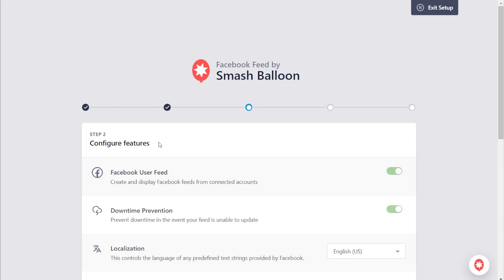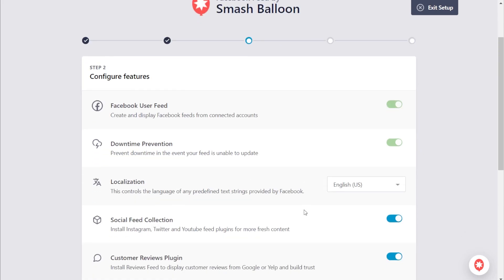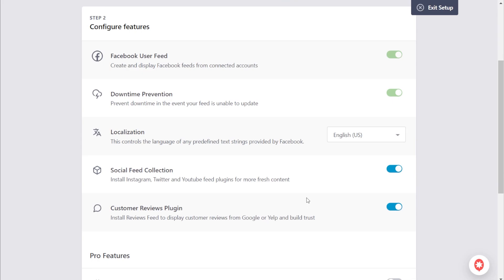On step number two, you can customize additional configurations that come with the plugin. Over here, you can choose the language you want for the plugin. You can also choose to install the free version of the Instagram, Twitter, and YouTube feed plugins by SmashBalloon.